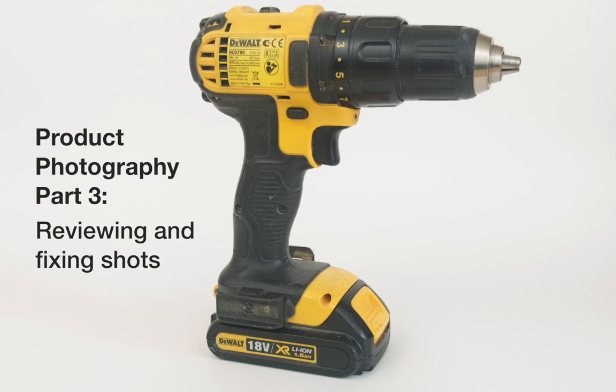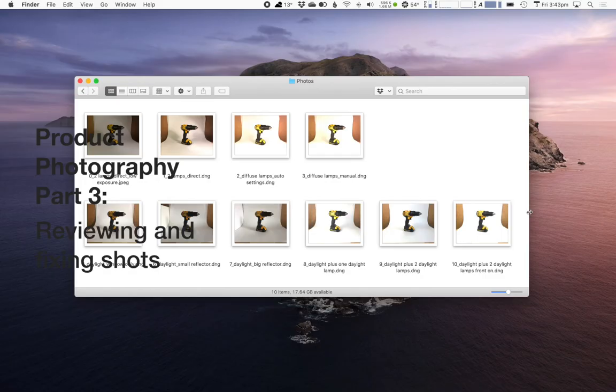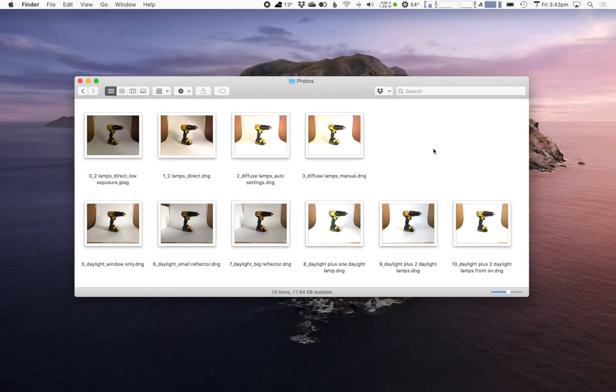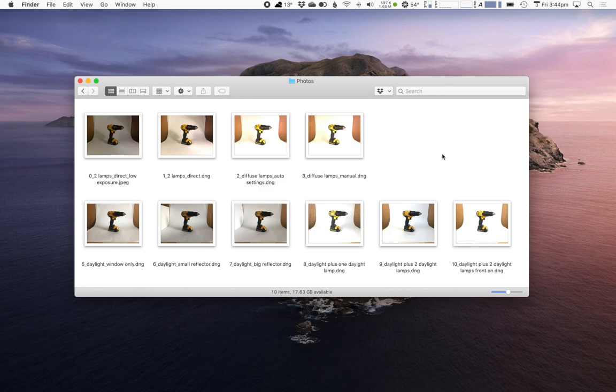In this video we're going to look at the photos we took on the computer and see how well our different setups turned out and also look at some quick fixes that we can apply to make these photos look as good as possible.